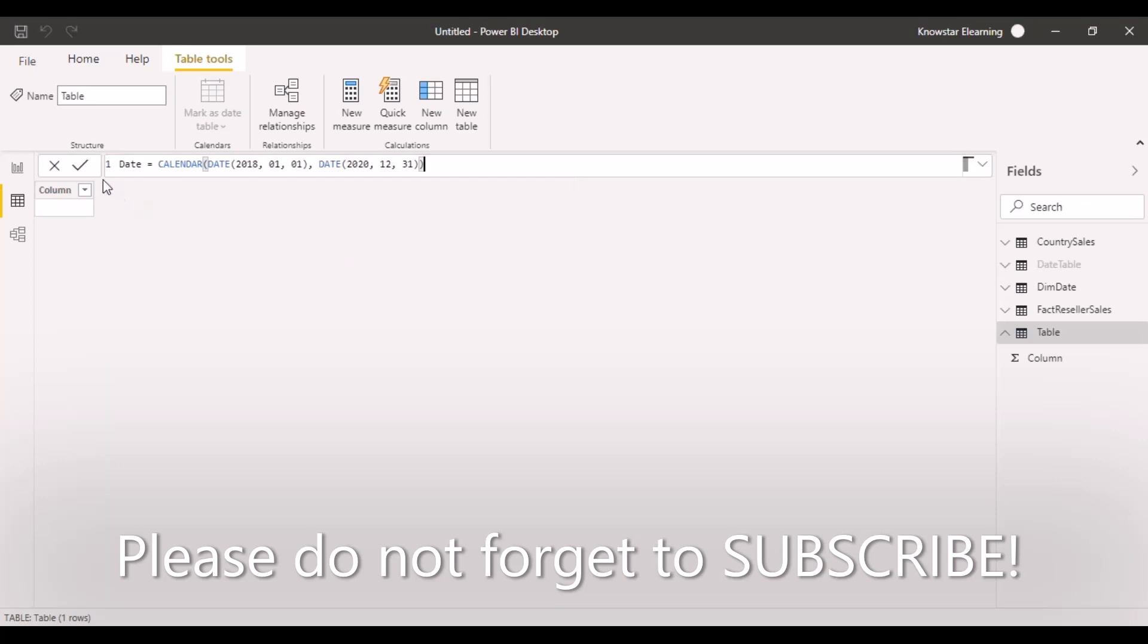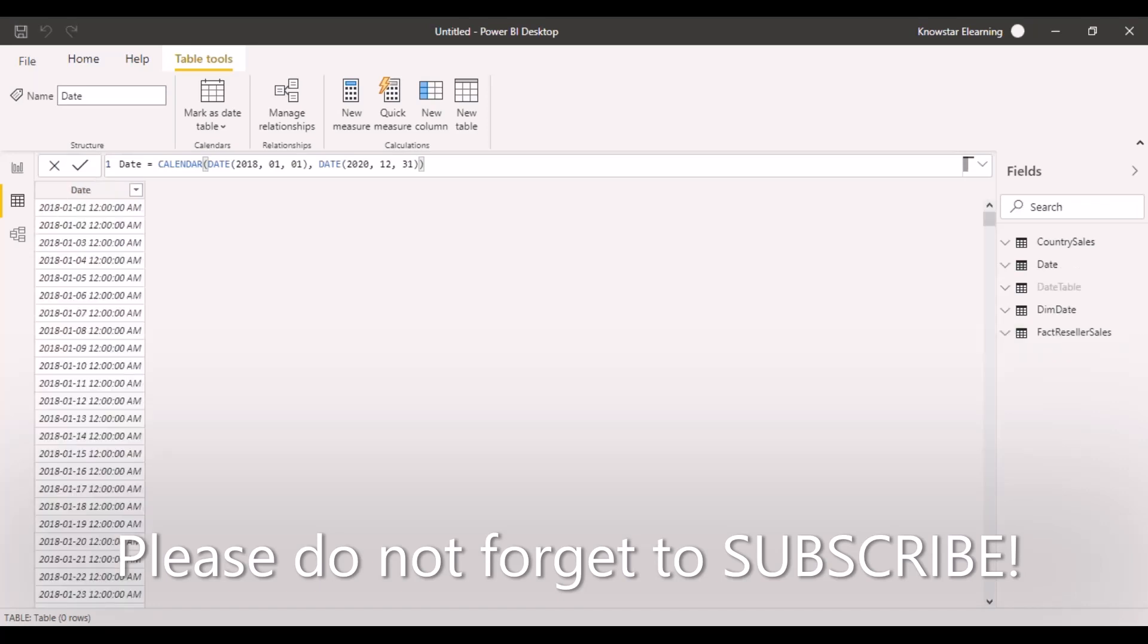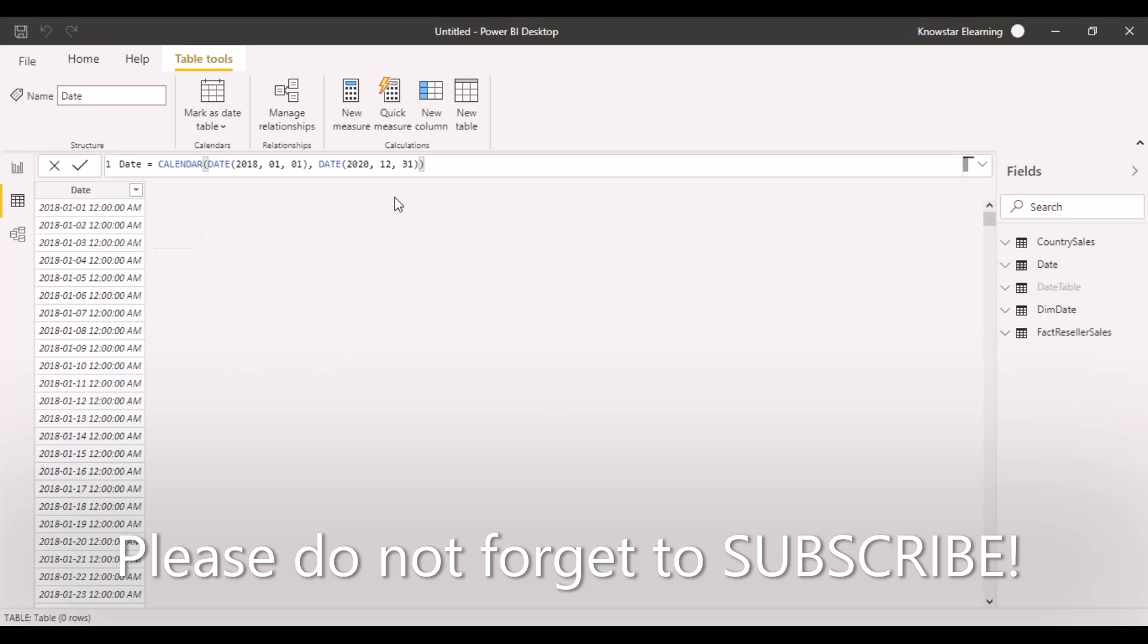If you click on this, you can see that a date table has been created. You have continuous date values from 2018-01-01 till the end of the date that we specified over here.